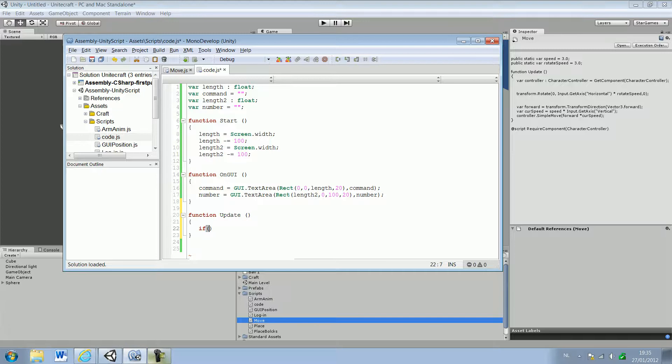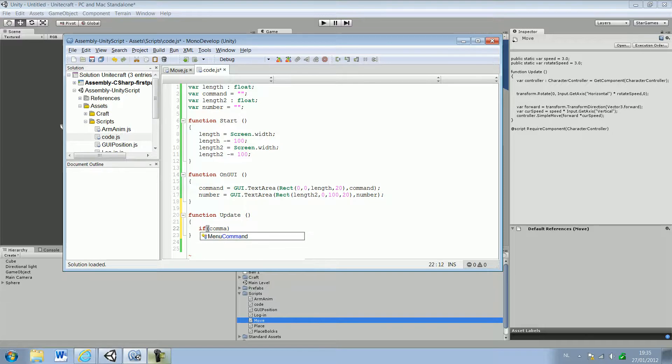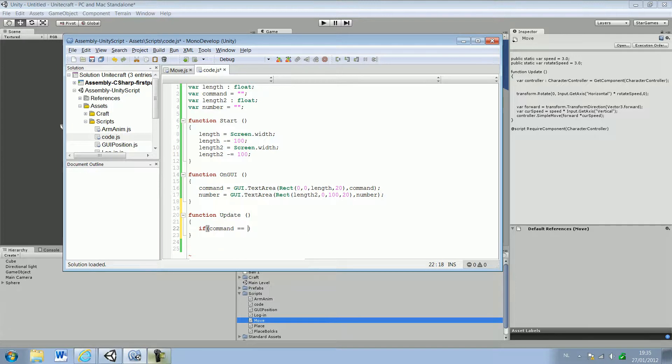If command is equals to, and make sure you type two equals symbols, that's just the way it is in an if statement.